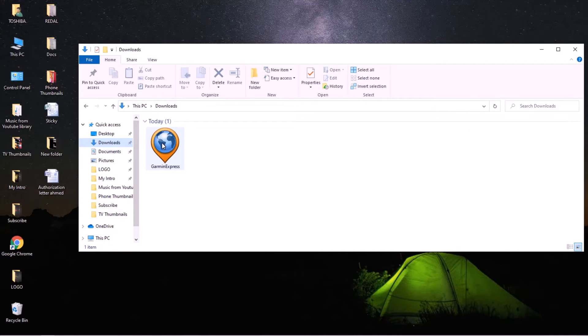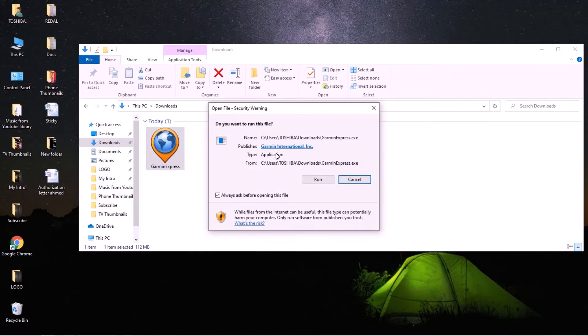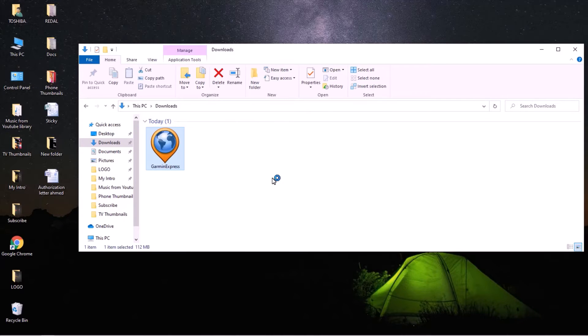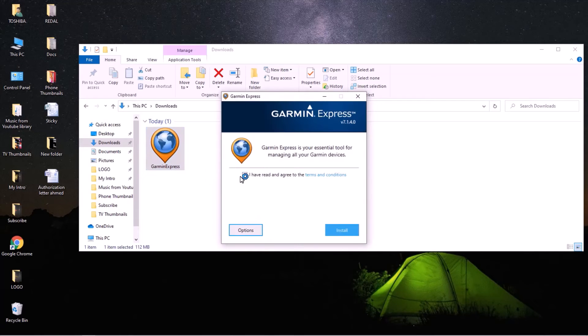It's right here. Just open it, run. You'll get this window, just put a checkmark and install. Yes.